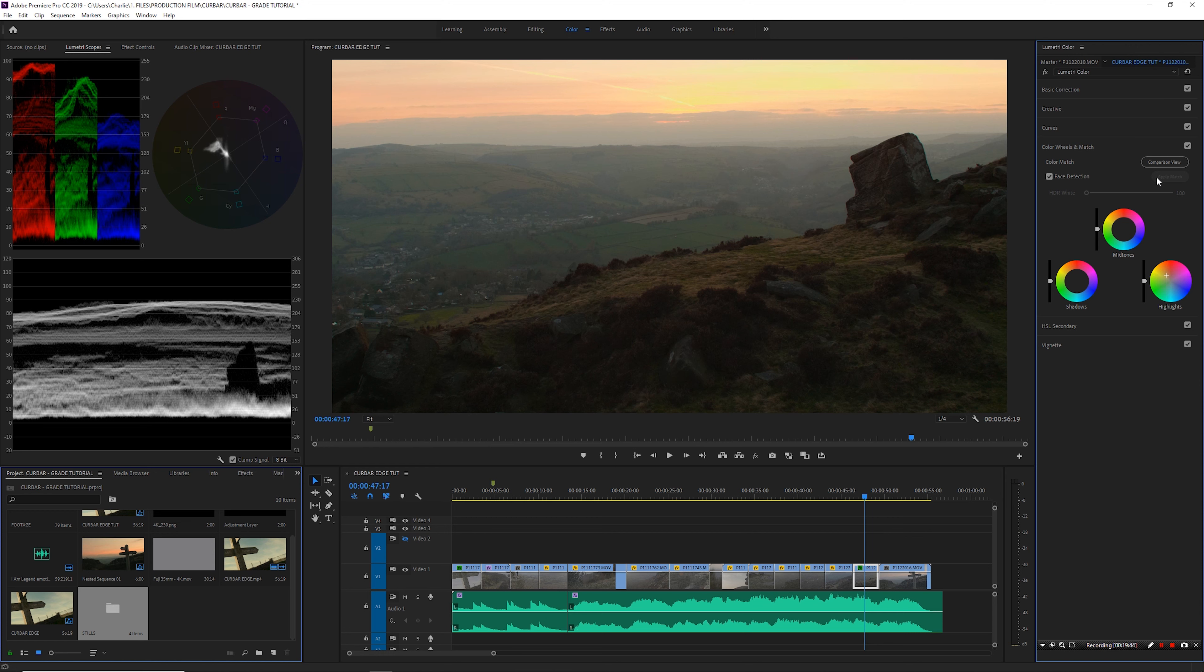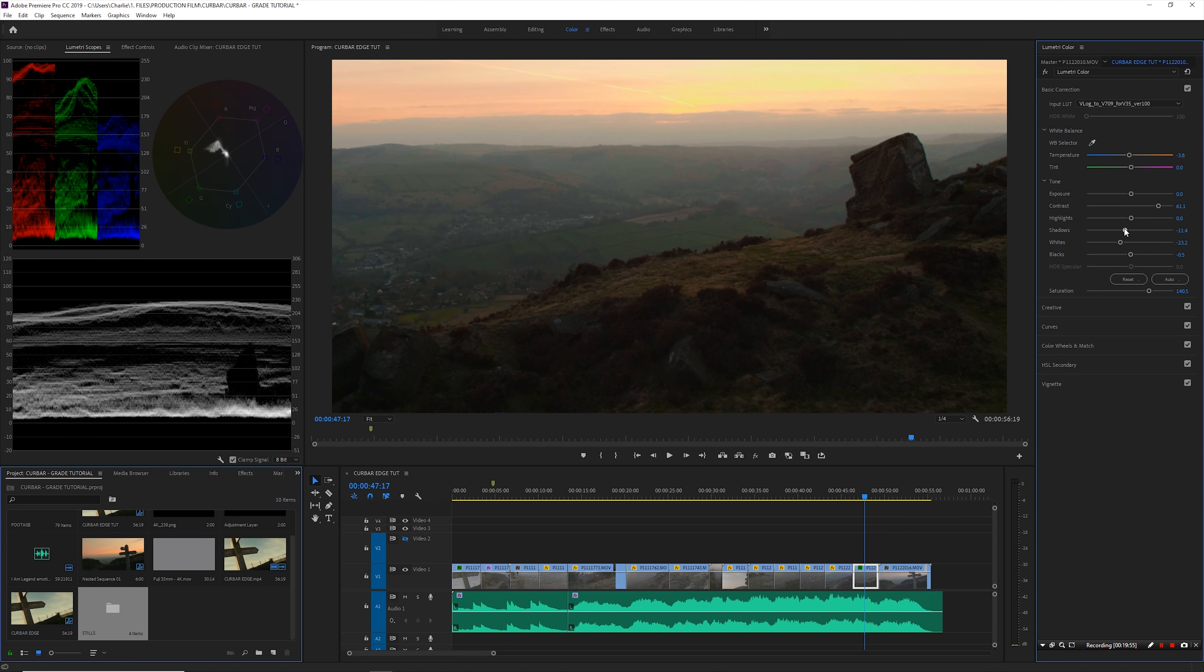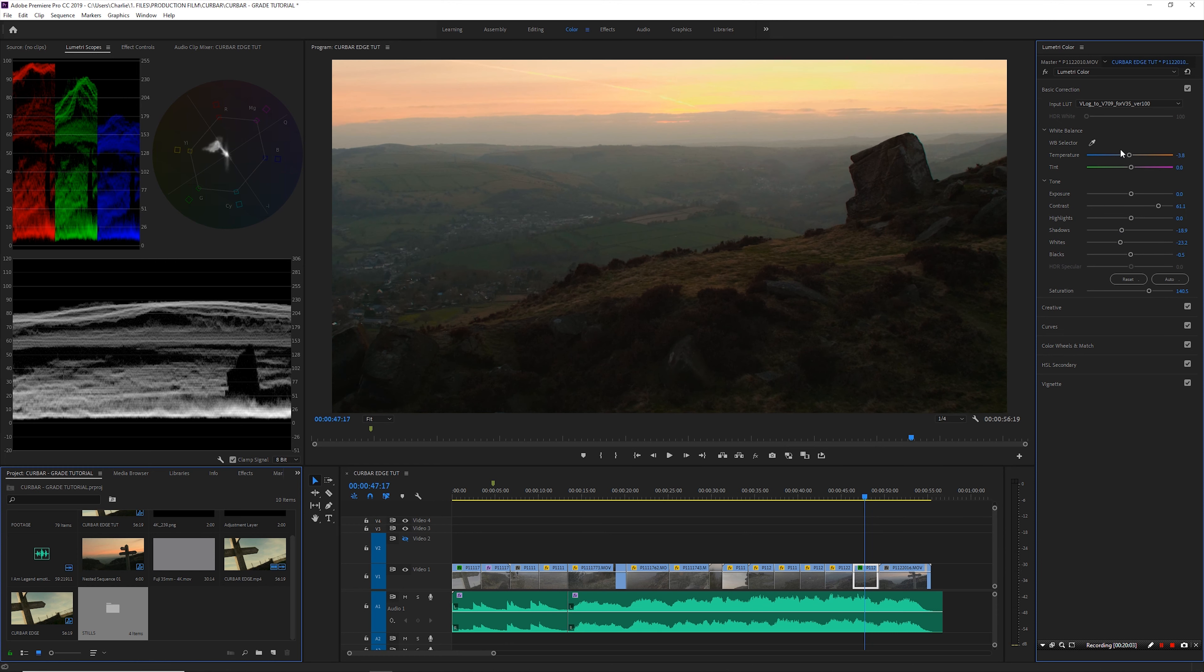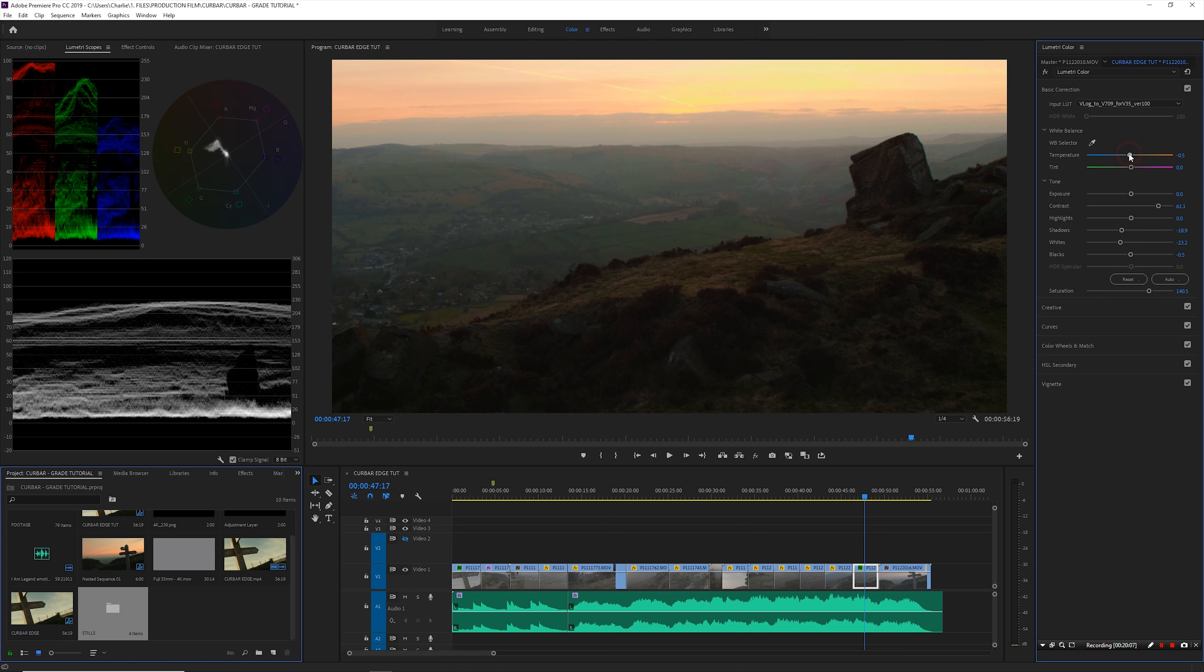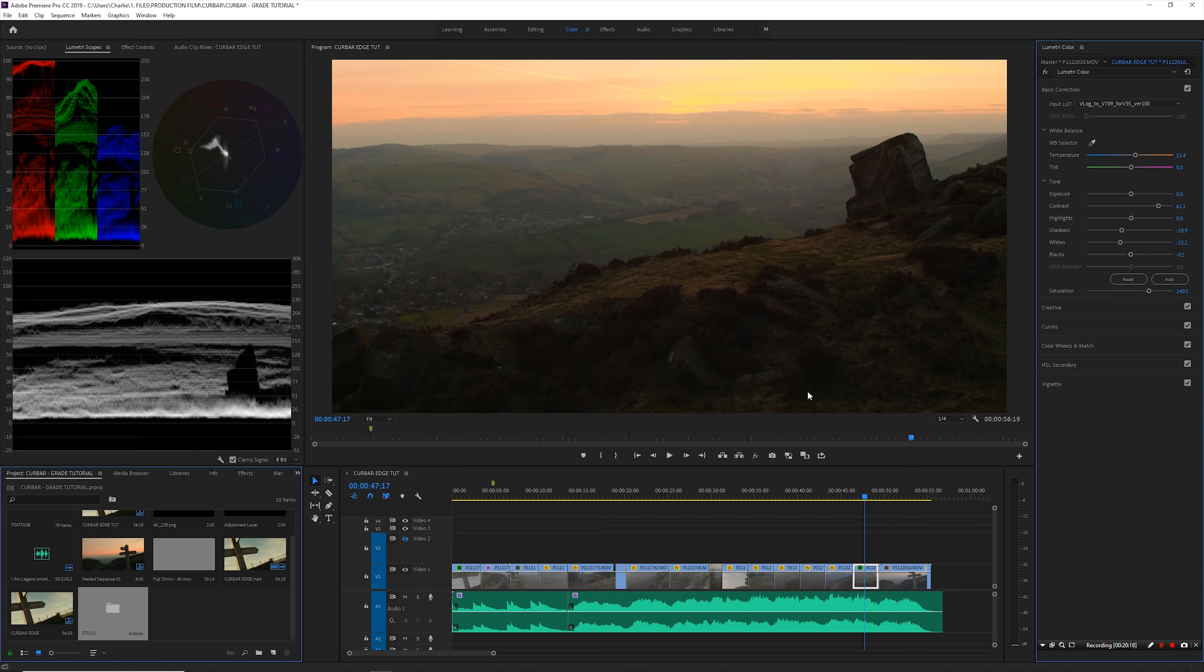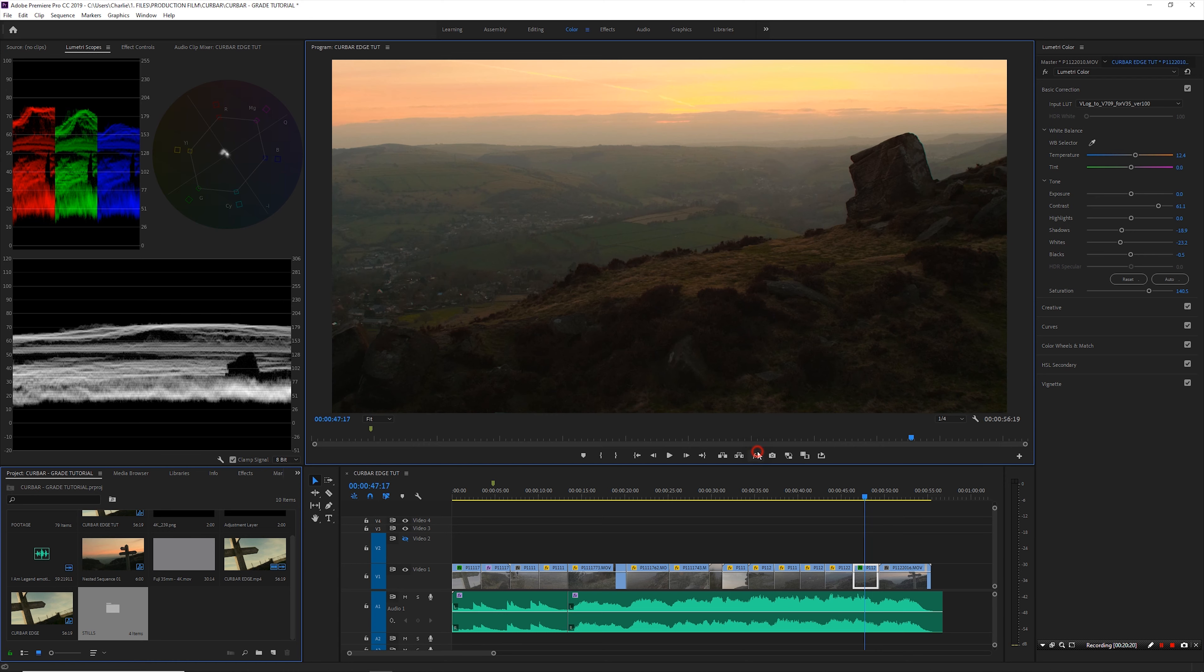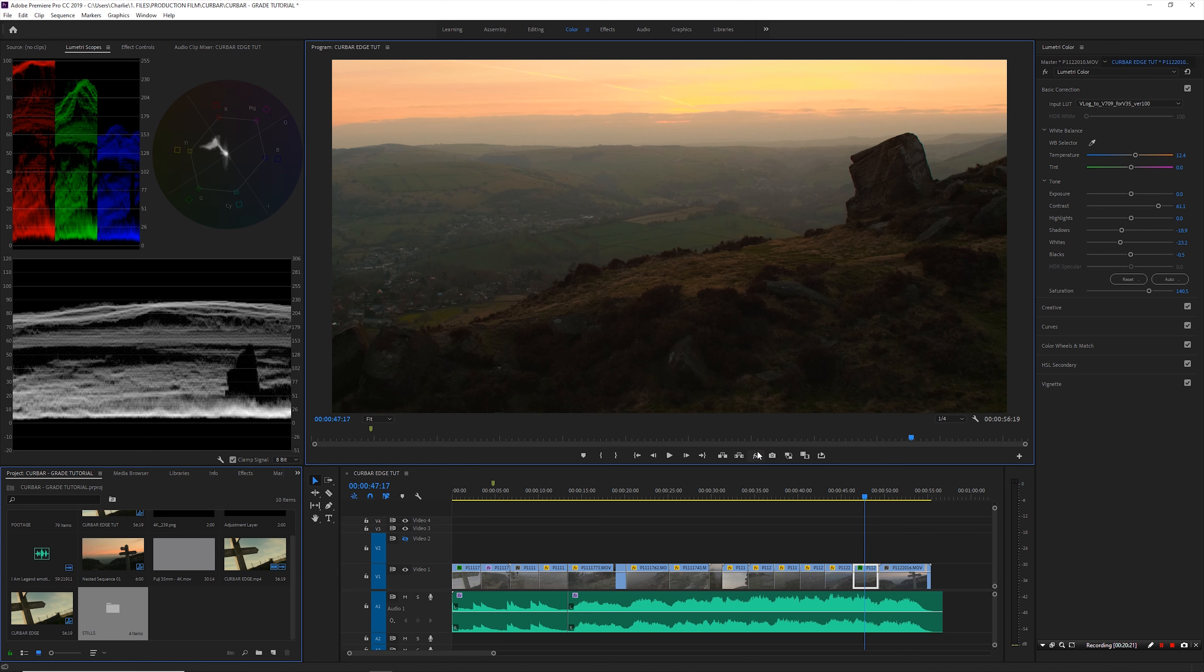Something like that. So I'm going to bring my shadows down and then I'm just going to warm up the whole image slightly using the temperature slider just to warm up that sky even more and just give that warmth to the whole image. So before and after.